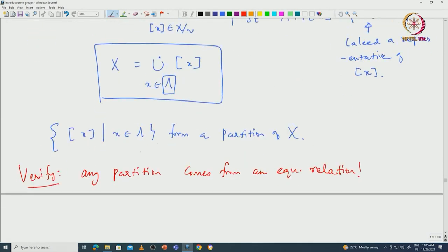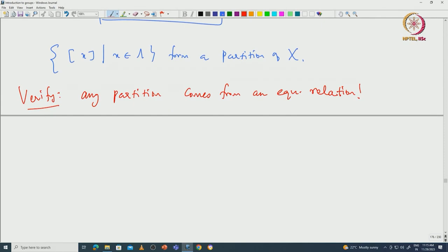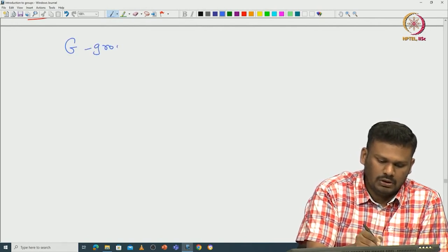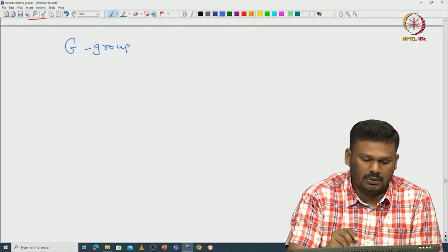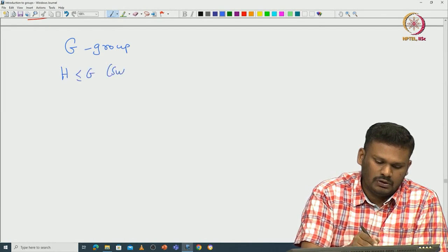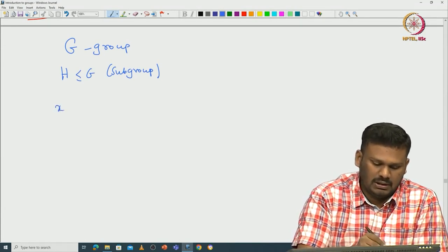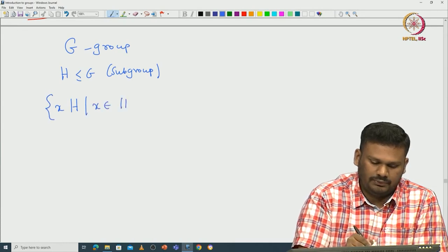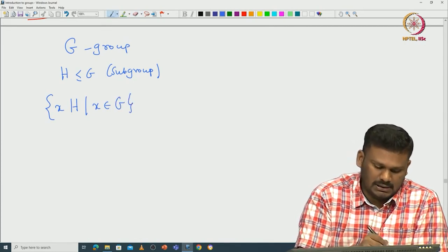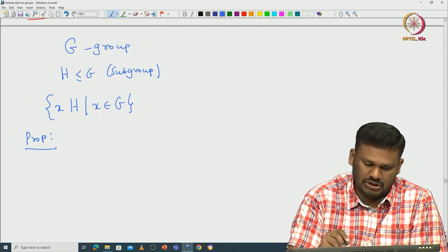So given an equivalence relation one gets a partition, and any partition comes from an equivalence relation. With this general remark, let us get back to our cosets. Let G be a group — we have not assumed anything about the cardinality; the group can be infinite — and let H be a subgroup of G. We talked about left cosets of H.